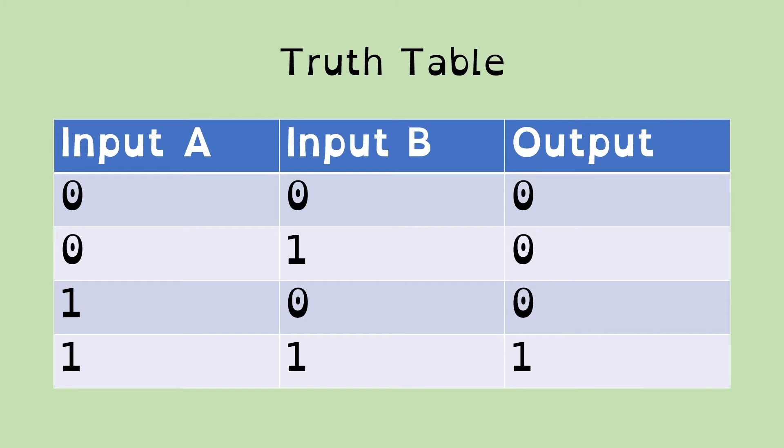Or in this case, a one output, only if and only if both of the inputs are also one. So any other combination - the first three rows in here - gives zero output. The bottom row gives a one output.